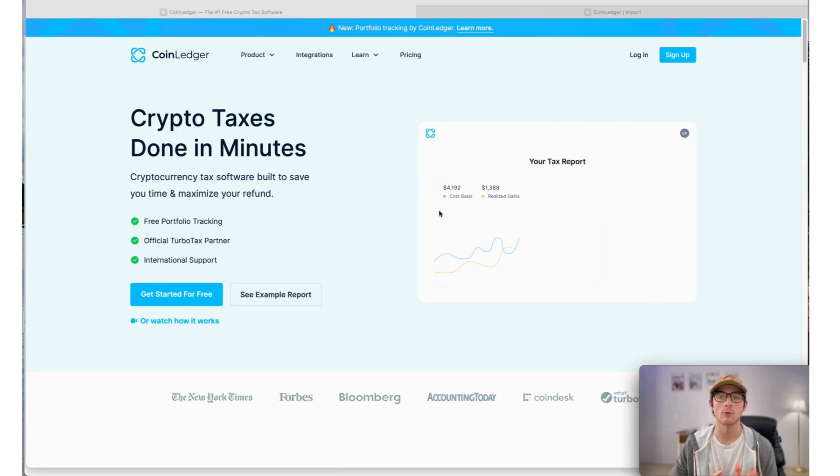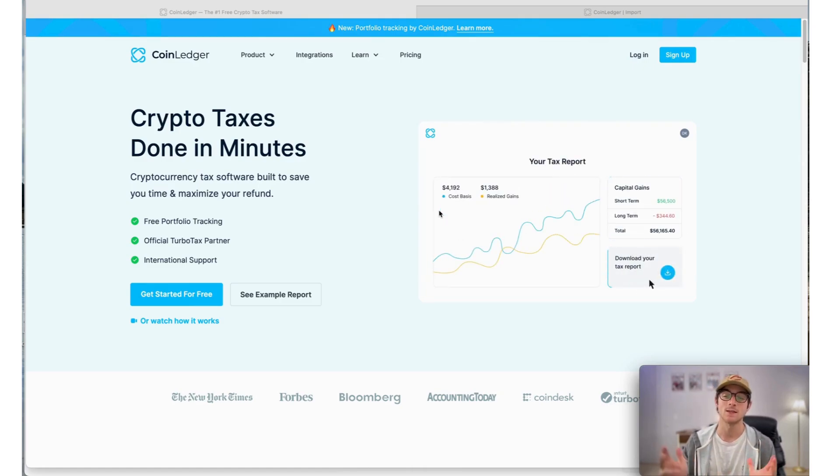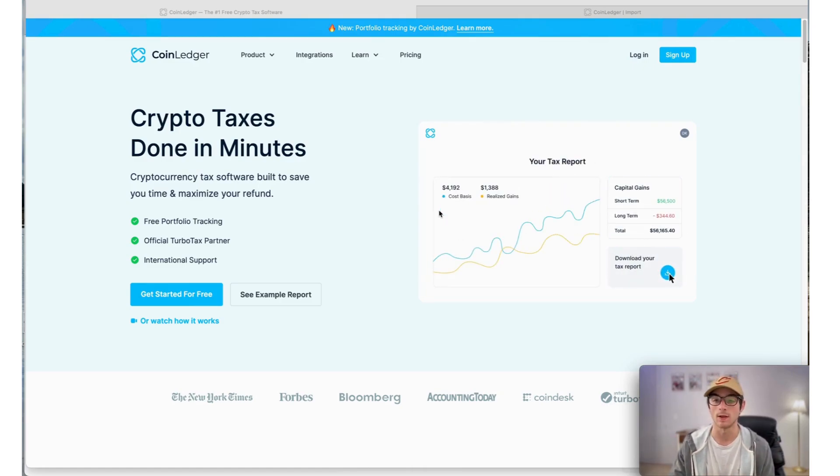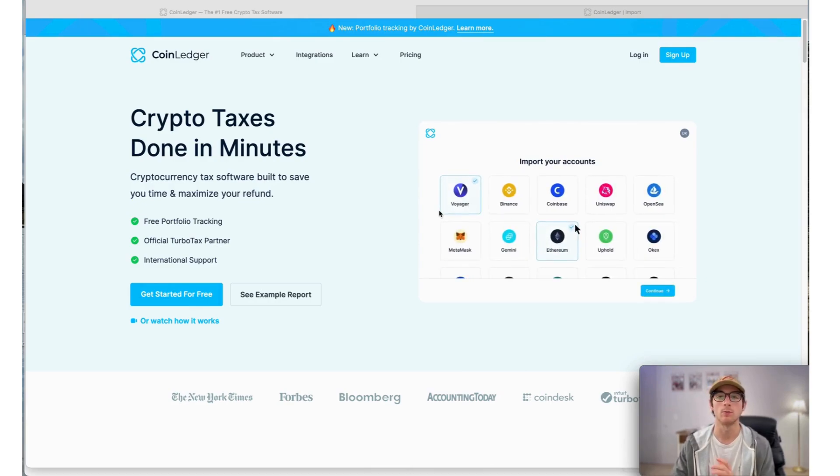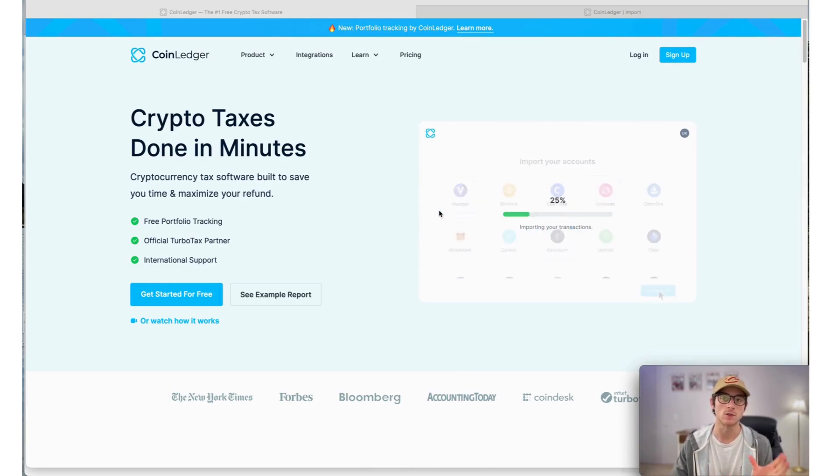Today we're going to showcase how to do your Uniswap taxes fast using CoinLedger. First, if you don't already have an account with us, it's completely free to sign up. It takes just minutes to get started.